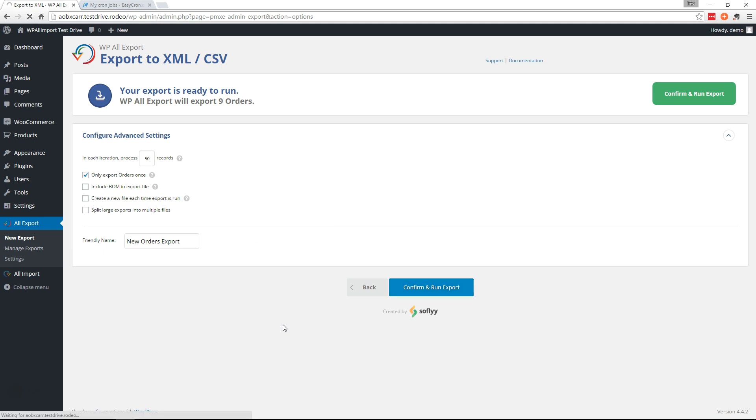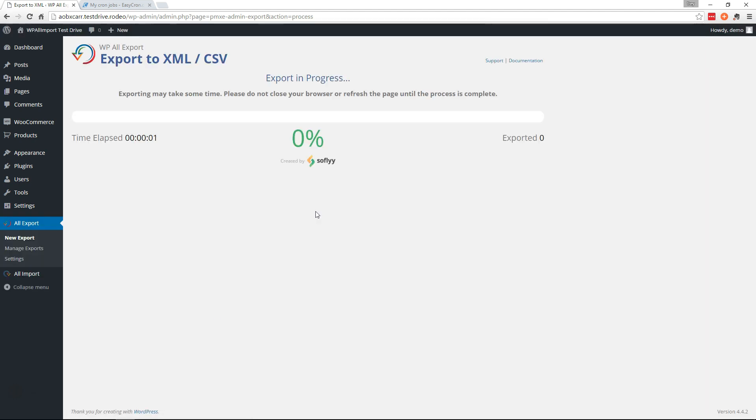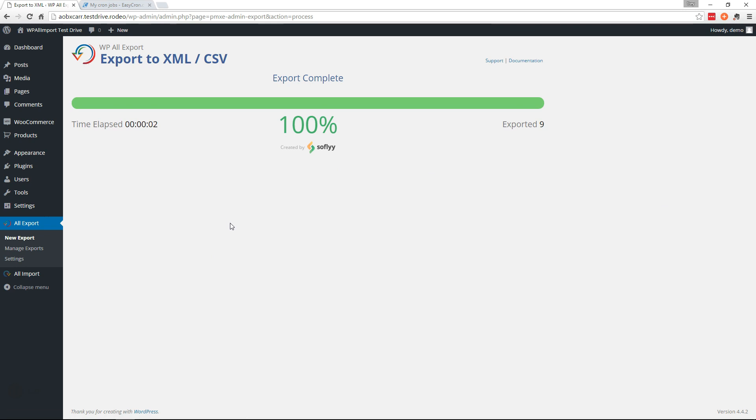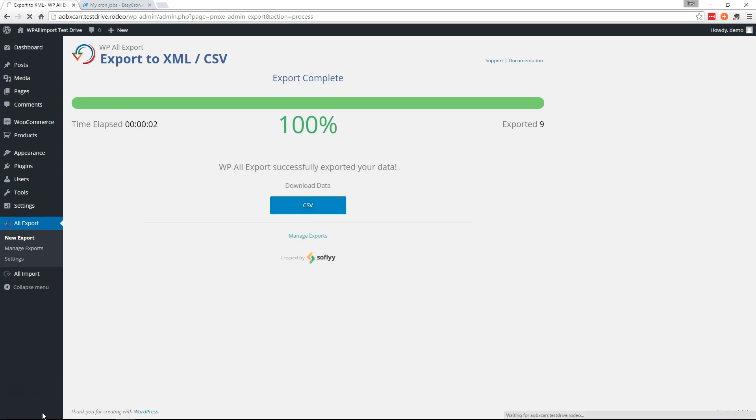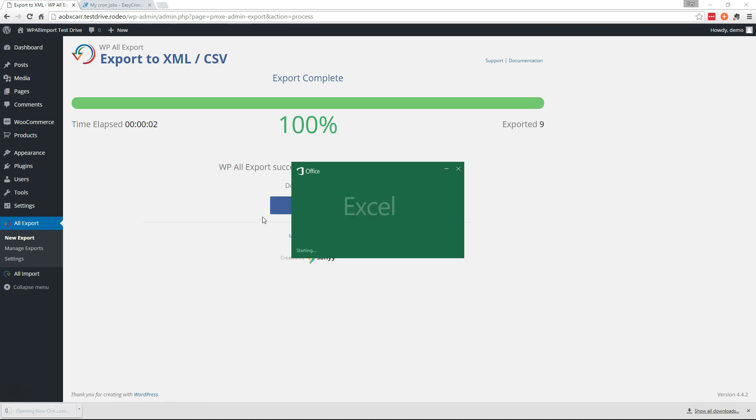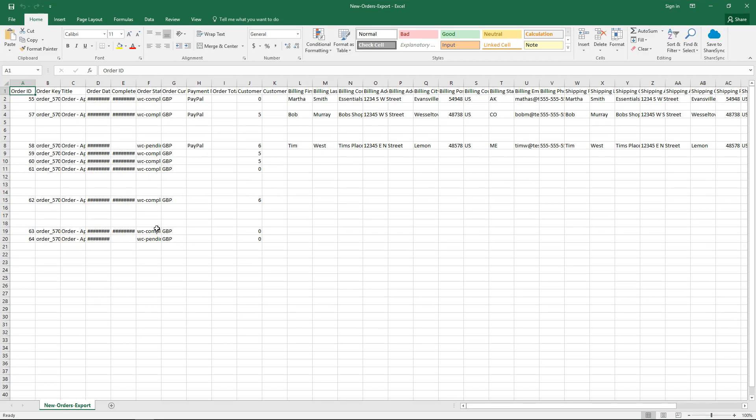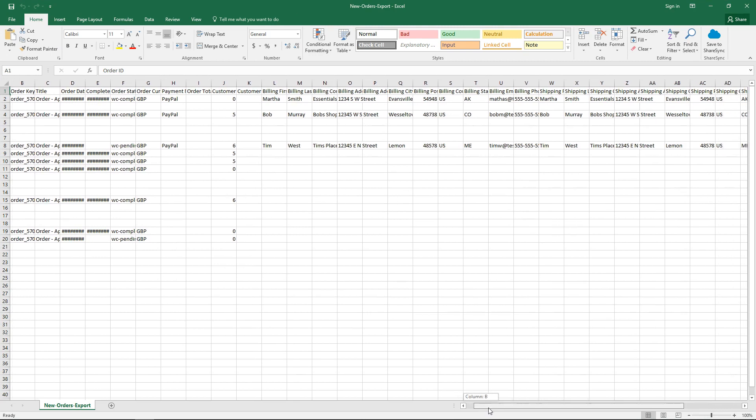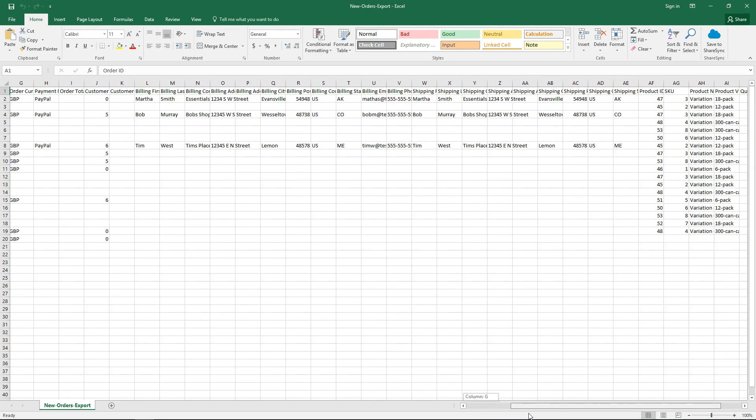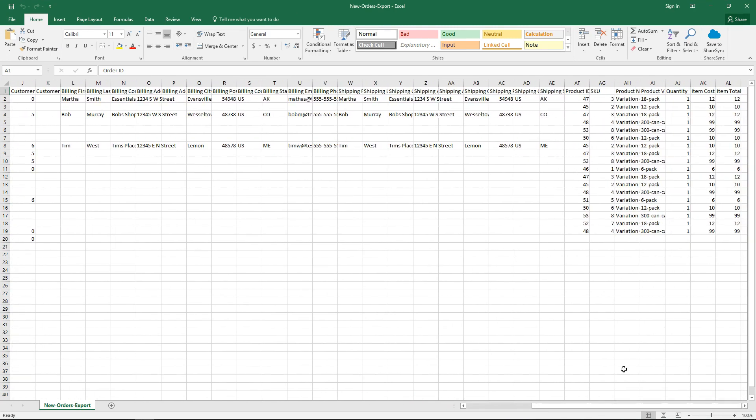So we'll go ahead and confirm and run export. Let's take a look at that file. There's all the data. Okay, looks good.